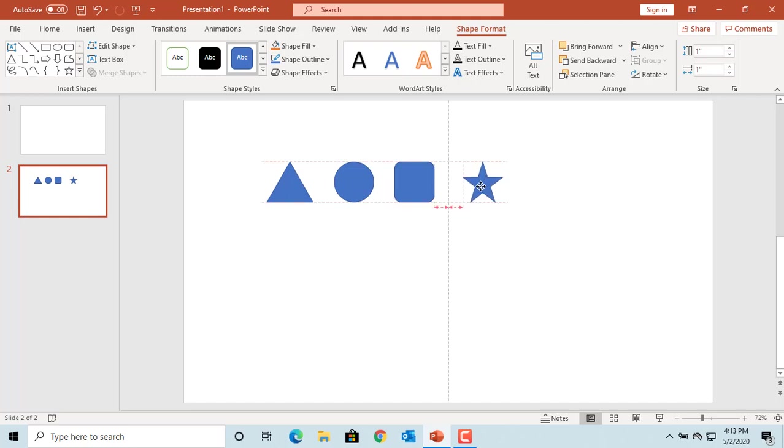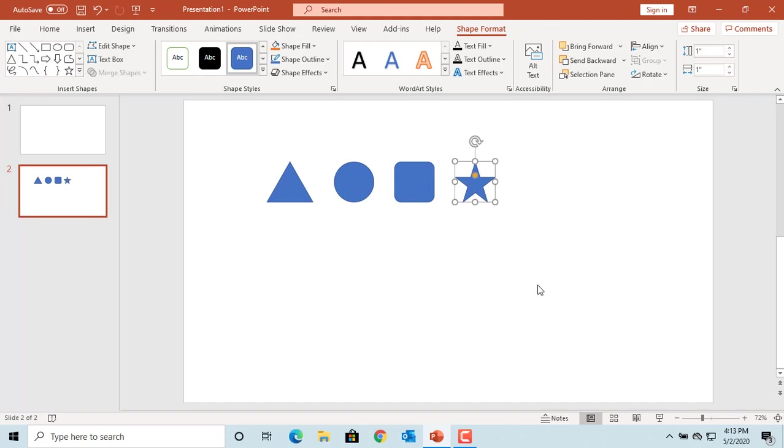You can see it also allows you to keep the distance between the objects equal.